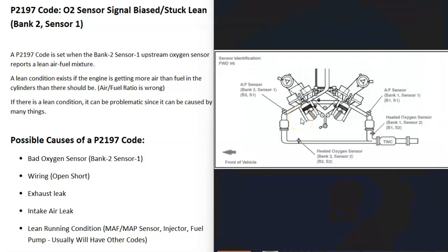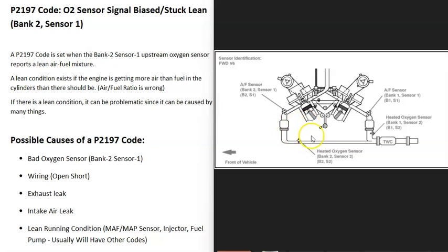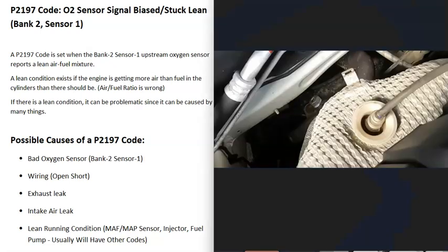Each bank of the engine has two O2 sensors: one before the catalytic converter and one after it, sometimes right on it. The sensor reporting this problem is the bank 2 sensor 1 oxygen sensor.